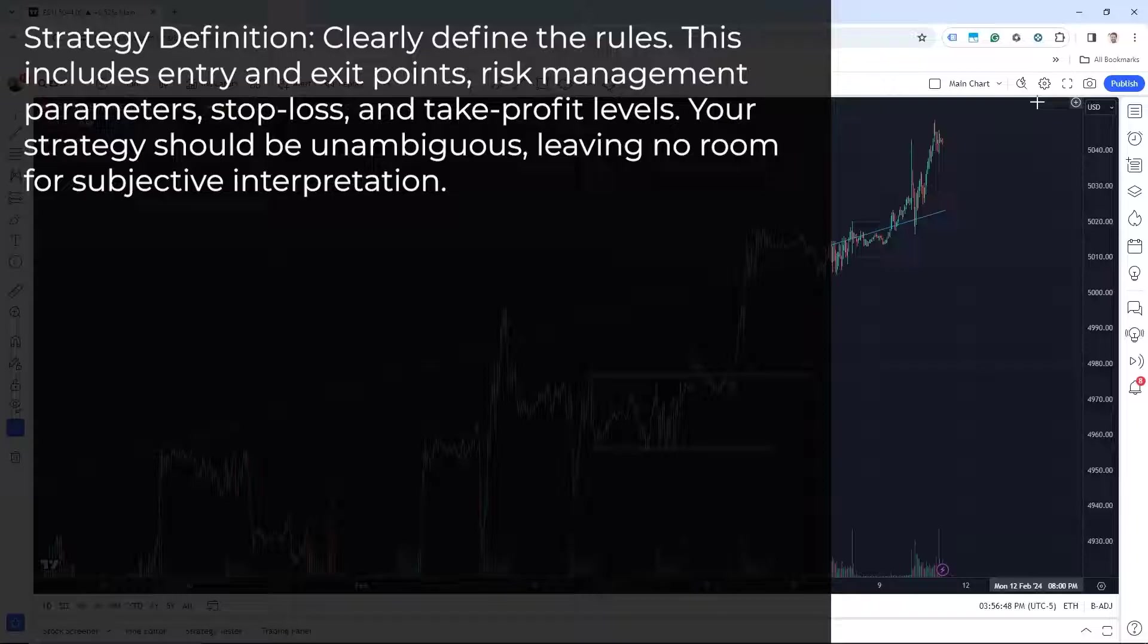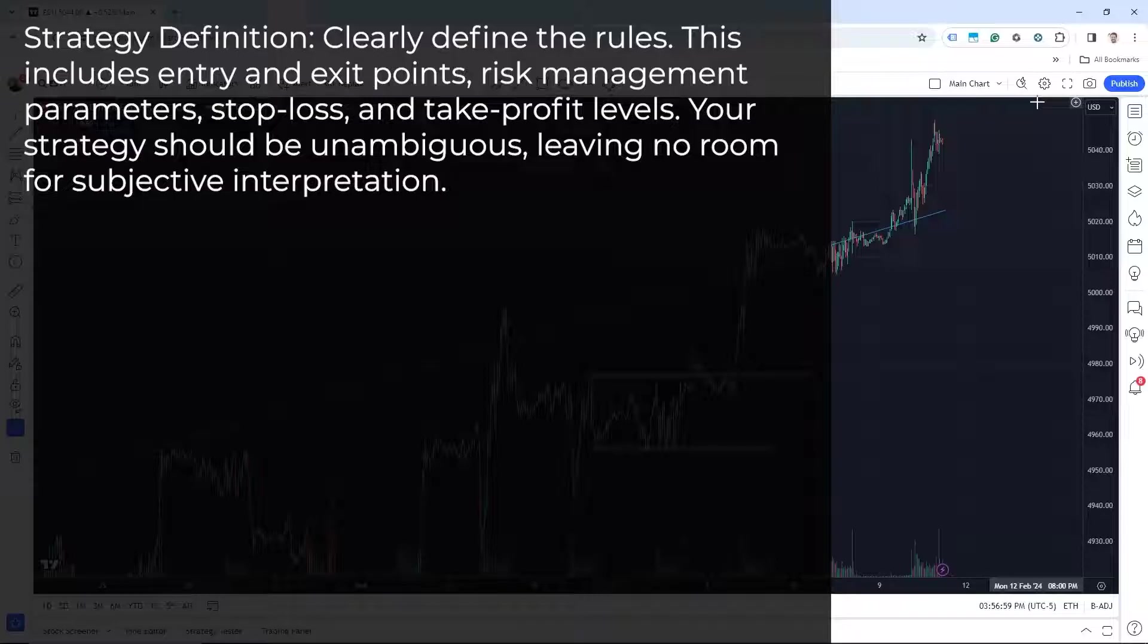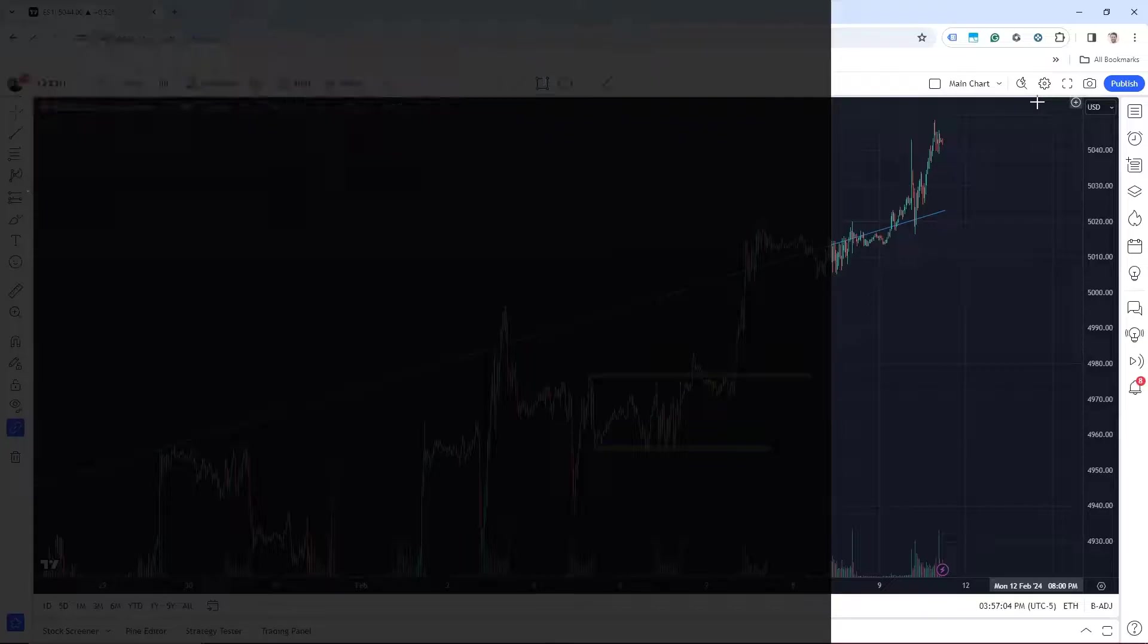The second part is strategy definition. We need to clearly define the rules. This includes entry and exit points, risk management parameters, stop loss, and take profit levels. The strategy should be unambiguous, leaving no room for subjective interpretation.